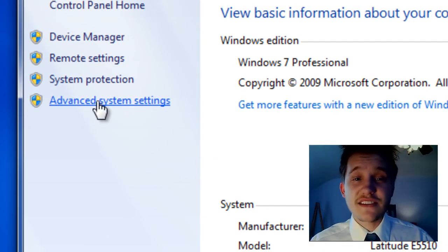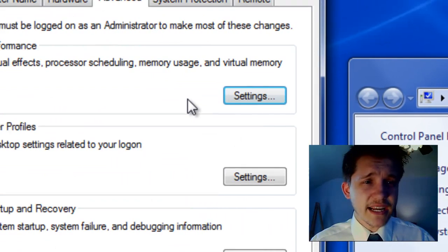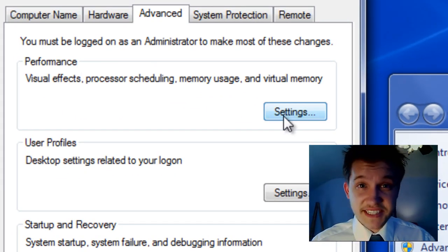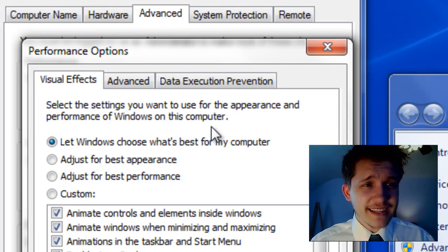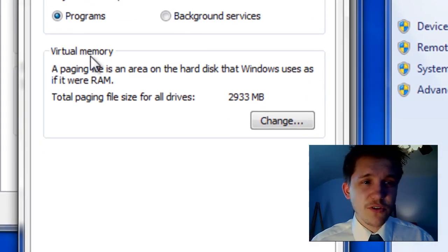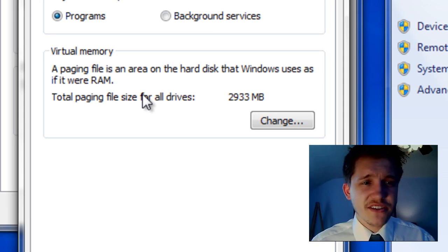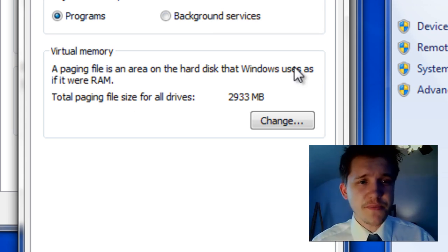Now I'm going to go to Advanced System Settings, and up here under the Performance section I'm going to click Settings. In the Advanced tab you have a Virtual Memory setting, and it says Total Paging File Size is whatever your paging file is.